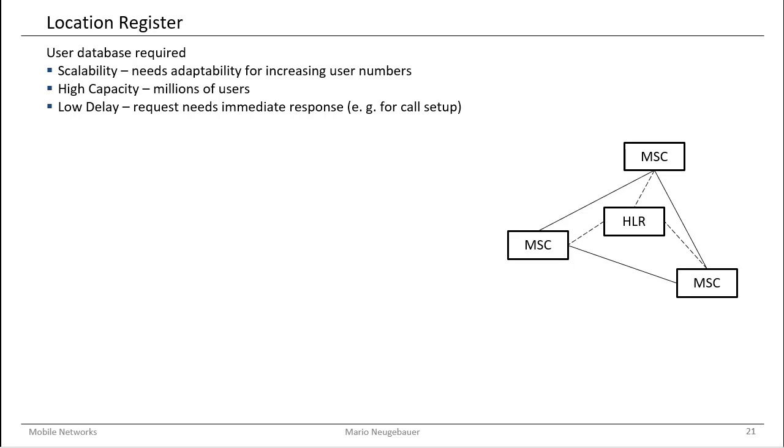If the user has enough money on the account to make the call to an outside user, or to make a certain request in the data network. Therefore, we need a low delay if we make some requests to our user database.